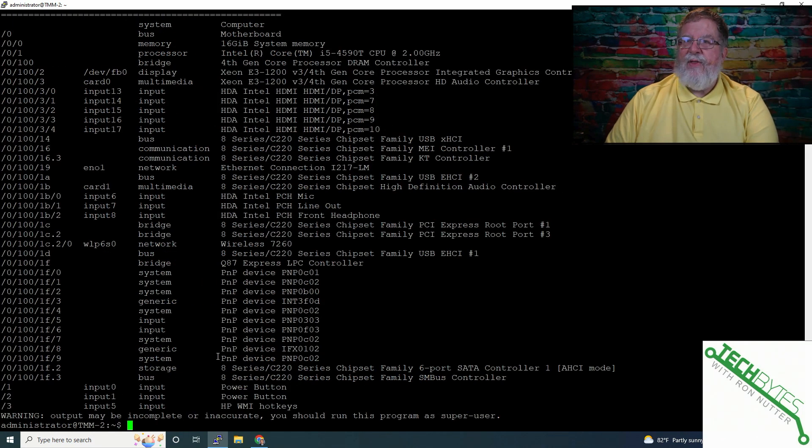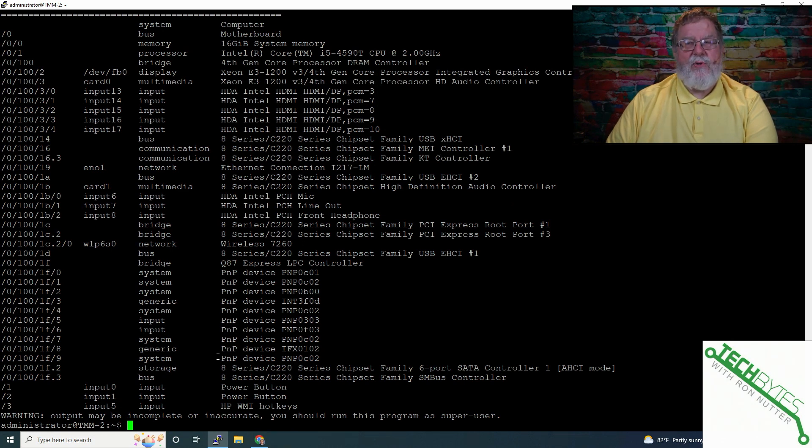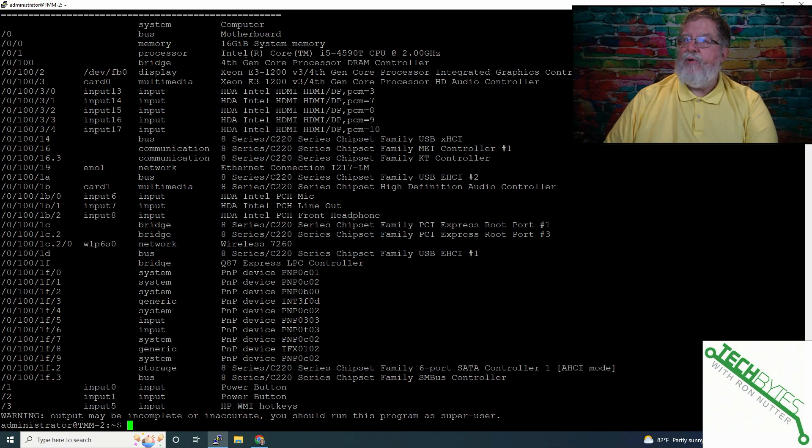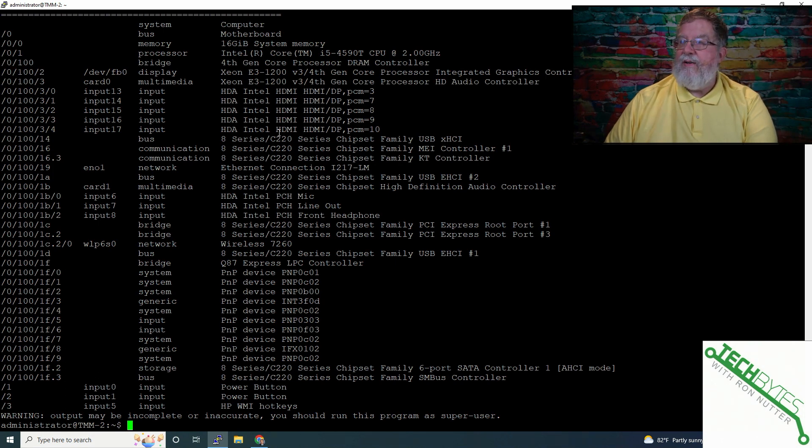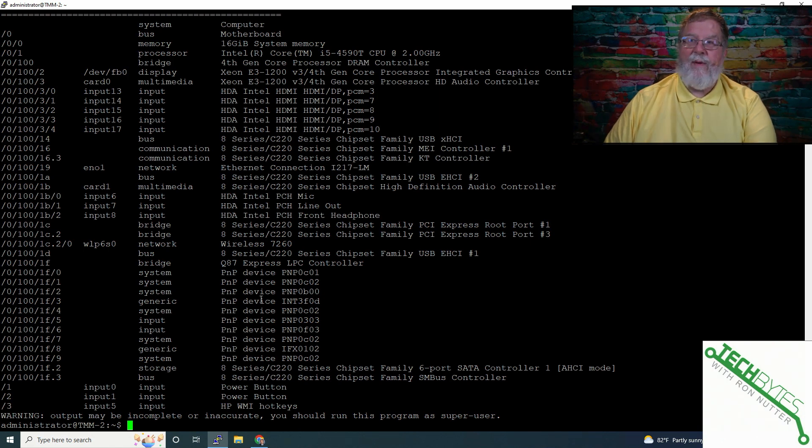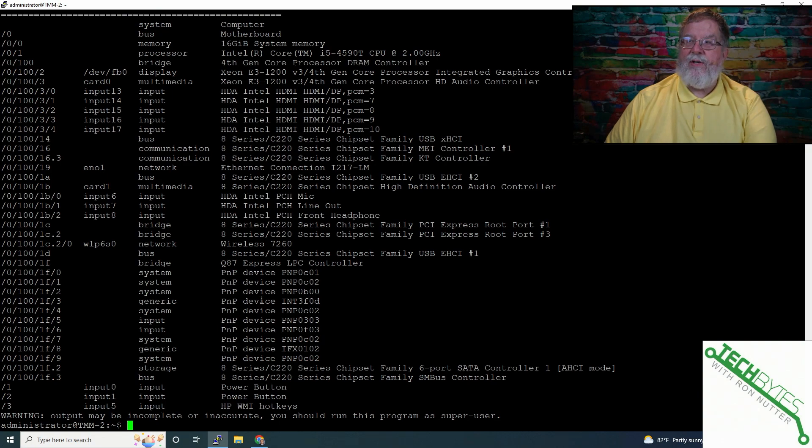The other one you can look at is LSHW dash short. Now this one gives a little bit different perspective. And this one, I like more because you can go in and it gives you the exact information. So it gives you yet even more information about it. And just when you're troubleshooting stuff, it's handy to know kind of what you're dealing with.